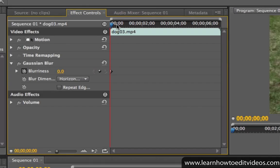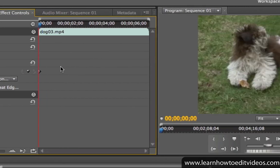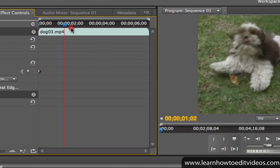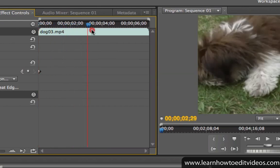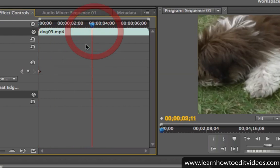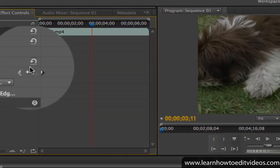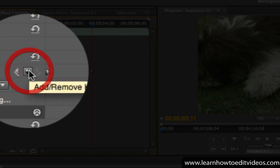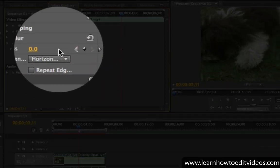To add another keyframe, move the playhead to a new location and click on the Add Keyframe button. Then change the effect property's value.